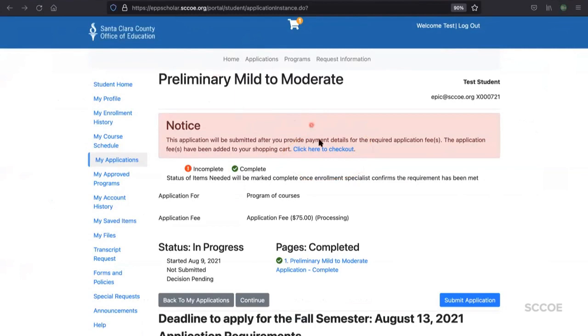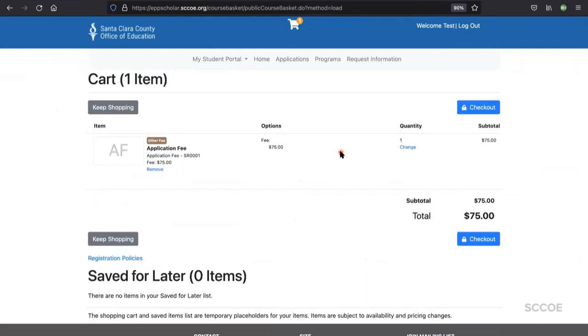In the pink box titled notice, click the sentence in blue font that says click here to checkout. You'll be brought to the shopping cart. Click the blue checkout button.